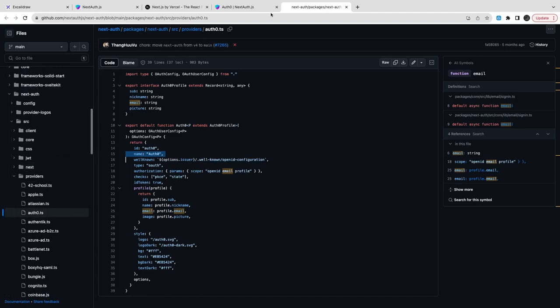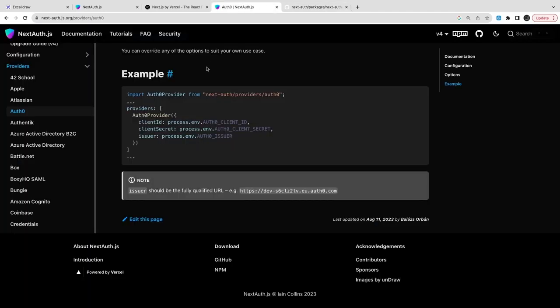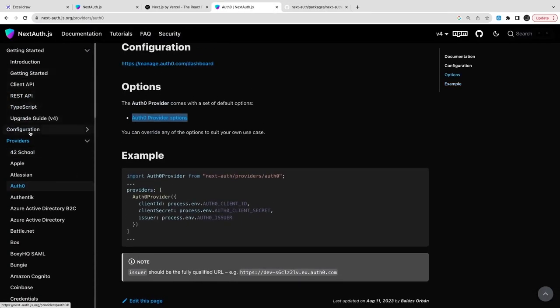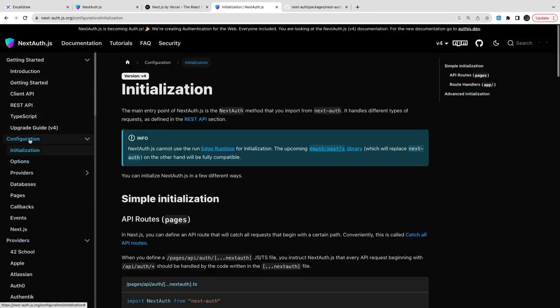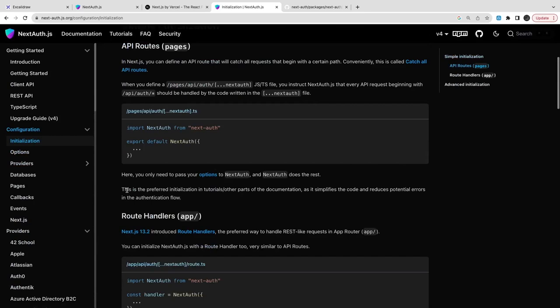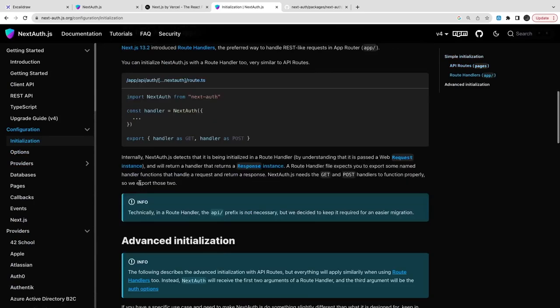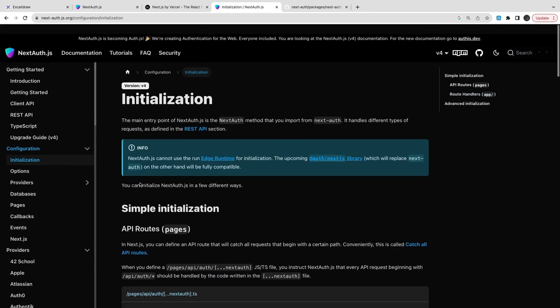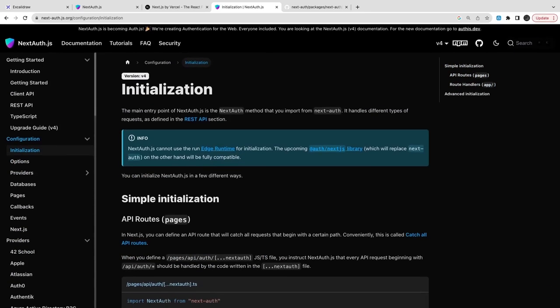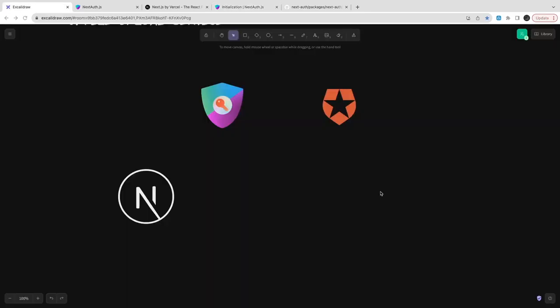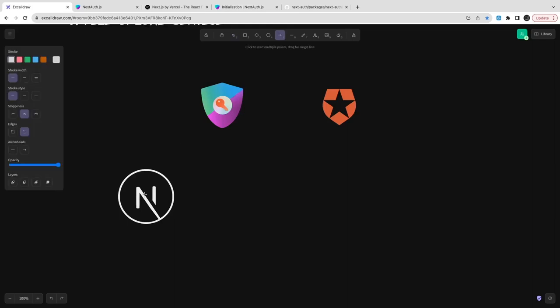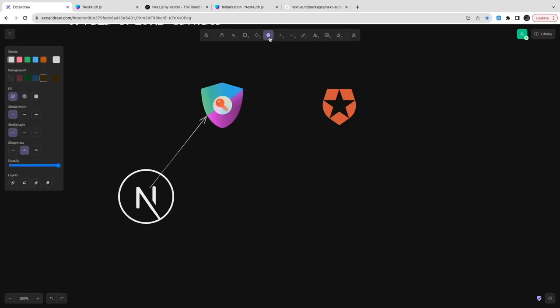You just need to have an Auth0 provider inside NextAuth options and pass the application ID and the secret and all those things. So this is pretty much the simplified architecture we have already discussed.